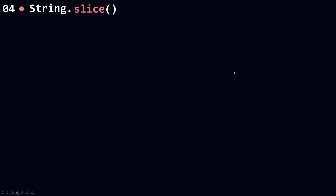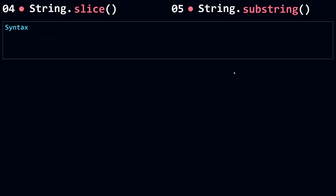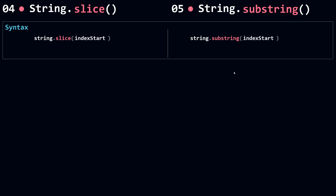Now let's talk about slice and substring. These two methods extract a section of a string and return it as a new string, so they don't change the original string. The syntax is simple. The first parameter for both slice and substring is the index start — the position from where you want to start taking a slice from your original string. Let's see some examples.